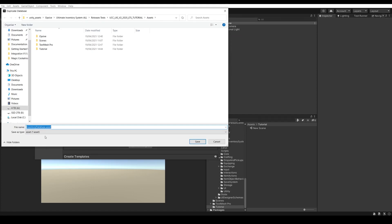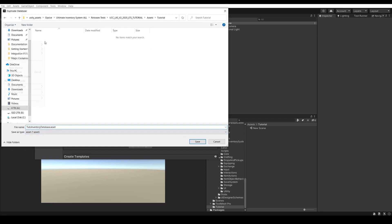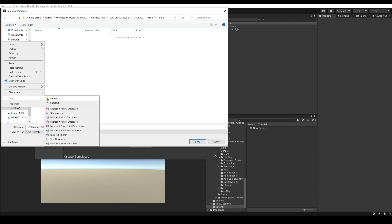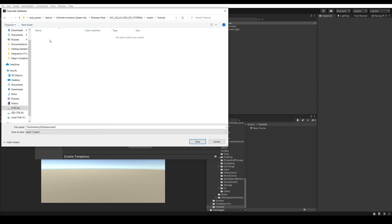We'll be duplicating this inventory database. We'll put it inside the tutorial folder and call it TutoInventory database. You don't want to create new folders here, because there's a bug with Unity that prevents you from doing that — it will cause an error once you start saving. Instead, either create the folders previously or save it here.